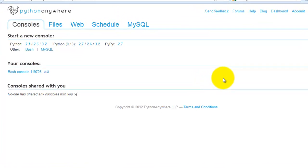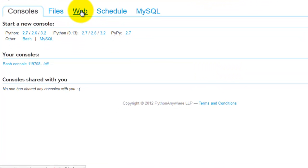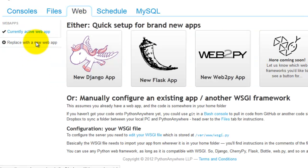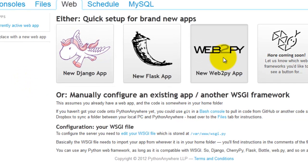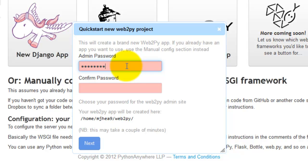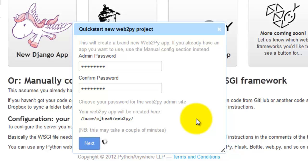From there click web, click replace with a new app, and then click the button for web2py. Go ahead and enter another admin password and click next. Sometimes this can take a little bit to set up a new project.